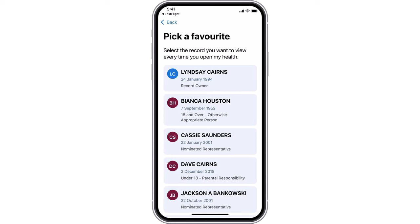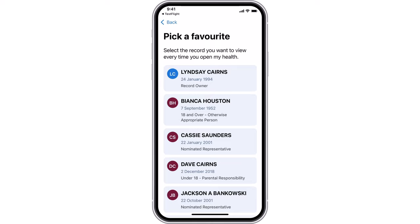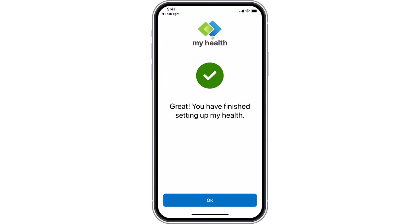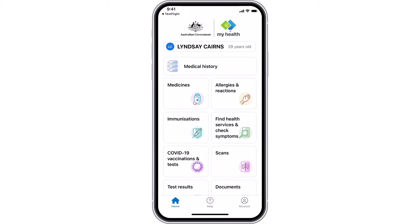If you would like to pick a favourite and you have access to other records, choose which one you would like to open in My Health. If you are not a representative for any other individuals, you will only see your own record details here. Once you have chosen a record, select the Select Record button. You have now finished setting up My Health on your mobile device. Select OK to start using the app.